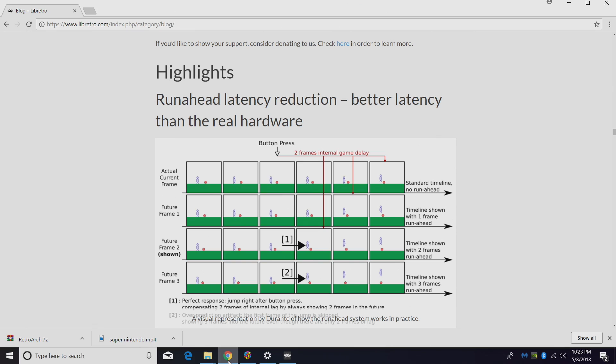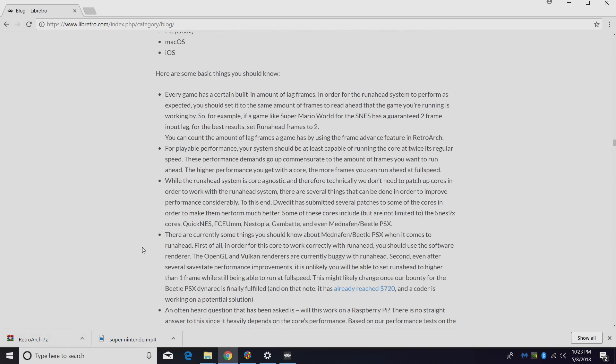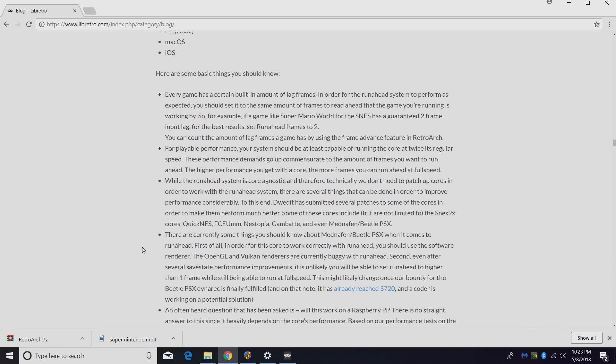I'm going to scroll down a little bit, give you a little info here. Every game has a certain built-in amount of lag frames. In order for the run ahead system to perform as expected, you should set it to the same amount of frames you need per game. For example, if a game like Super Mario World for SNES has a guaranteed 2 frame input lag, for the best results, set run ahead frames to 2.